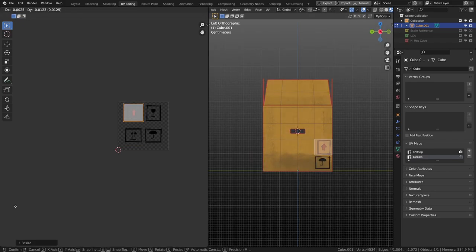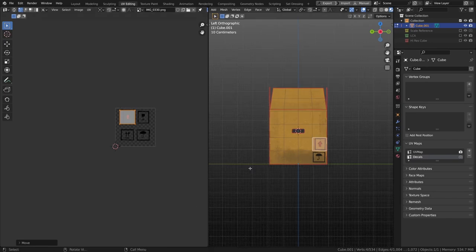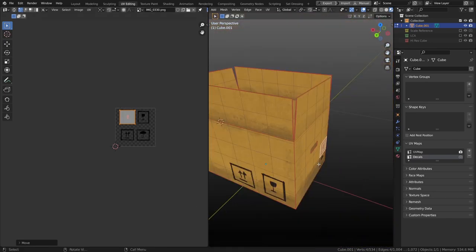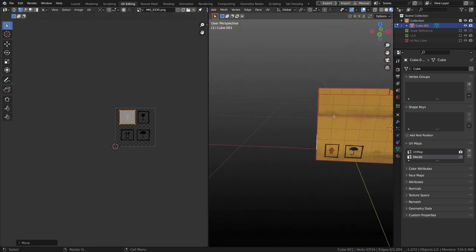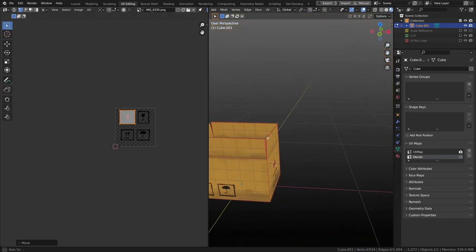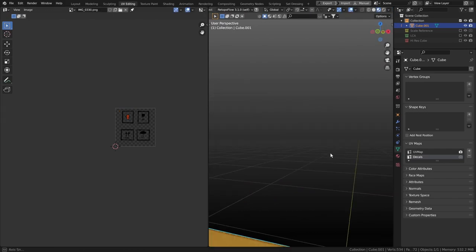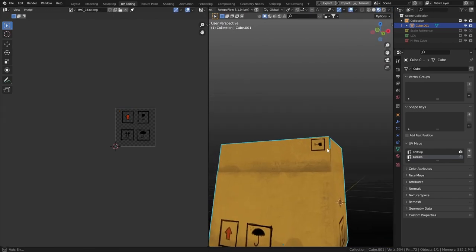And there we have it. And maybe one up here. That's our cardboard box.